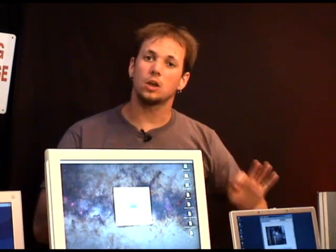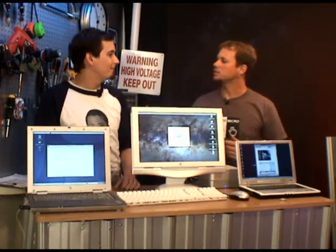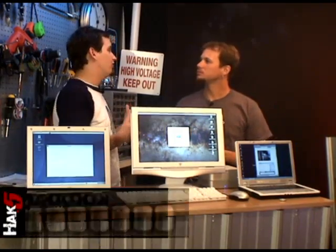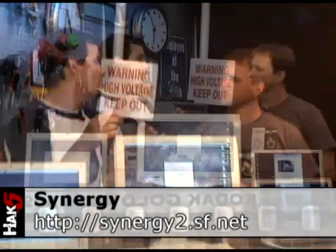Here we are and we want to showcase this sweet software Darren was talking about that would allow us to use one mouse and one keyboard for multiple machines. It's called Synergy, and it's the software that will let you take a mouse and a keyboard and rule them all with it.